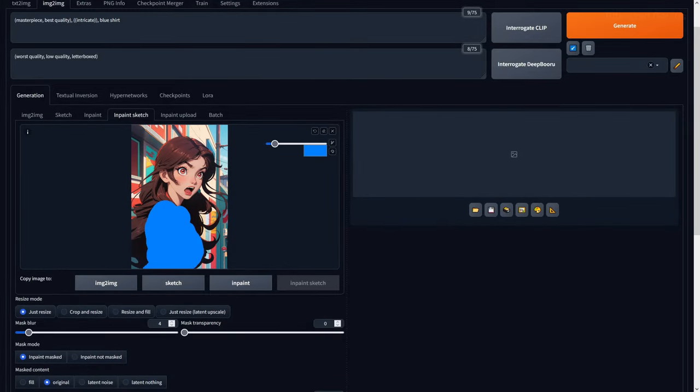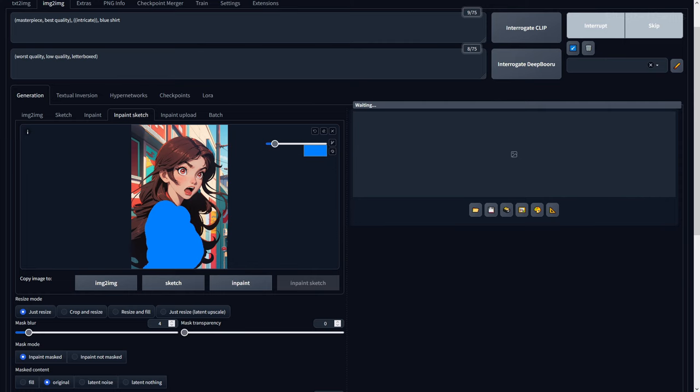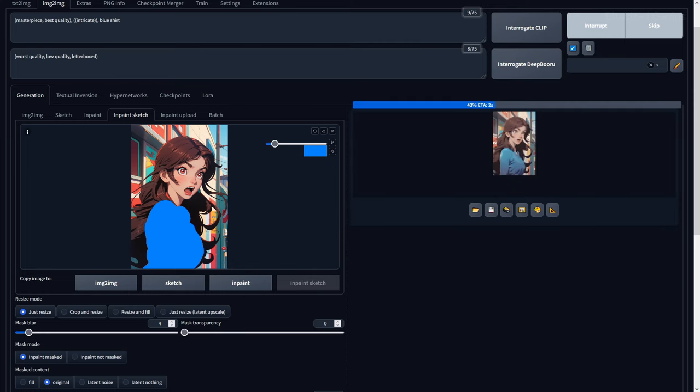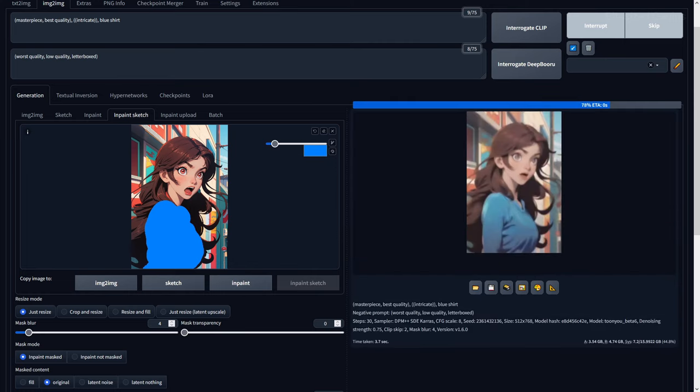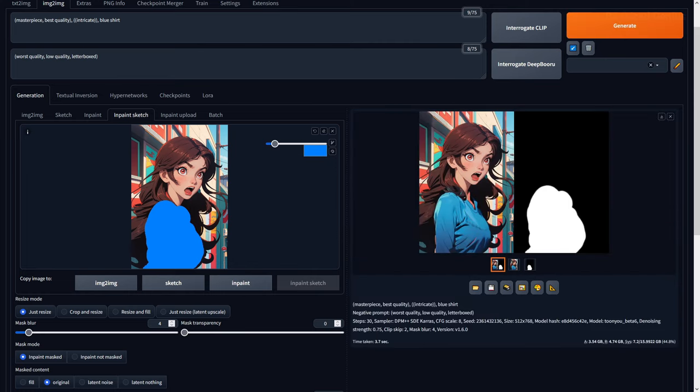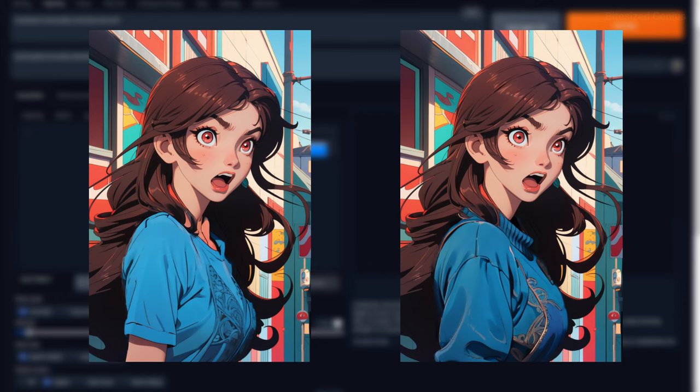InPaint Sketch allows you to draw a mask or the added ability to include colours, which can help stable diffusion understand an object much better by recognising both the colour, shape and description of the mask. In this example, I'm turning our shirt blue, but even if I remove the blue from our prompt, it still recognises the colour of the mask.